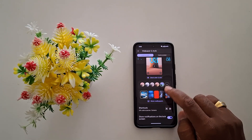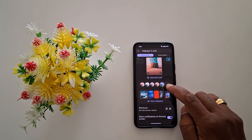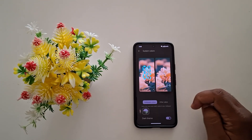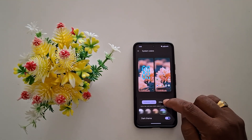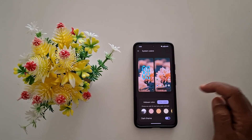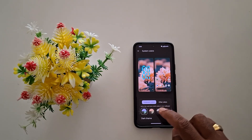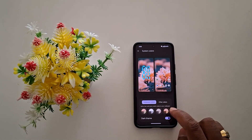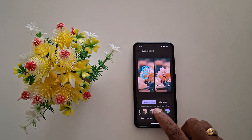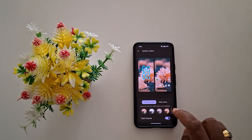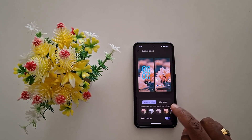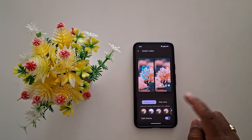Here you can see different colors. Tap on the three horizontal dots. Now here you can see wallpaper colors and other colors options. In wallpaper colors, you can see different colors that will change the icons, text, and other colors based on your wallpaper.